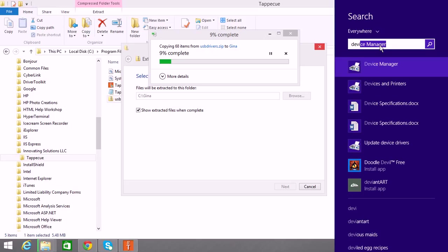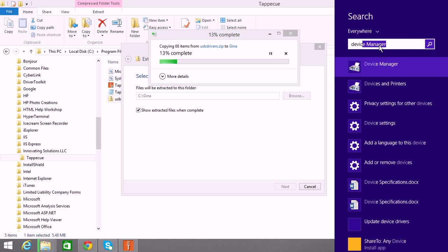Windows 7, and I believe Vista, they have a search when you first hit your Windows icon in the bottom left-hand corner where you can do a search. So I searched for device manager.